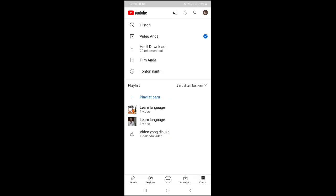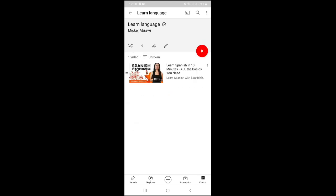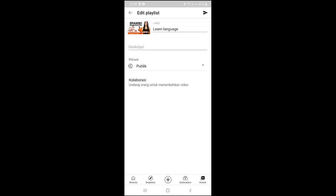Here we can see a list of your playlists. Now I have the playlist 'Learn Language 2.' We can view the videos in the playlist. We can also change the permission of our playlist by tapping the edit icon, to set it as public or not public.